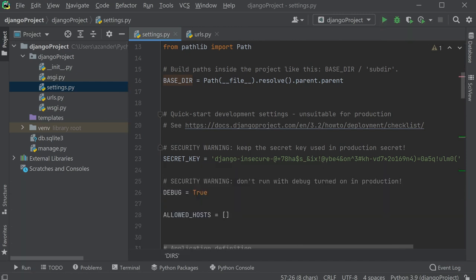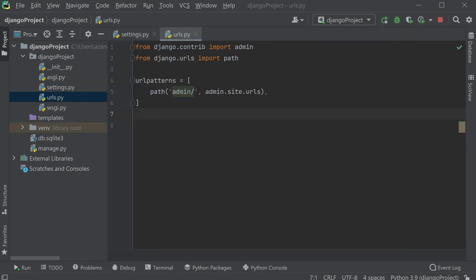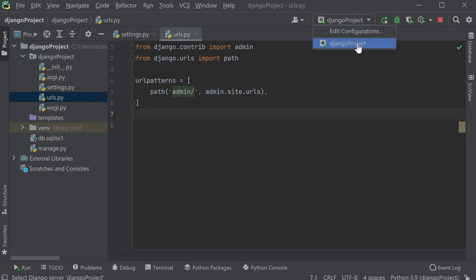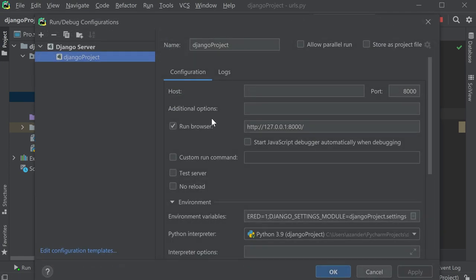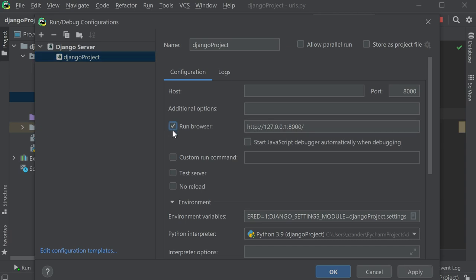I can go ahead and customize my experience by selecting this dropdown, going to edit configurations. Here, for example, I can set it so when I start the project it can run automatically in my browser, and I can change the port I want to utilize for this project.